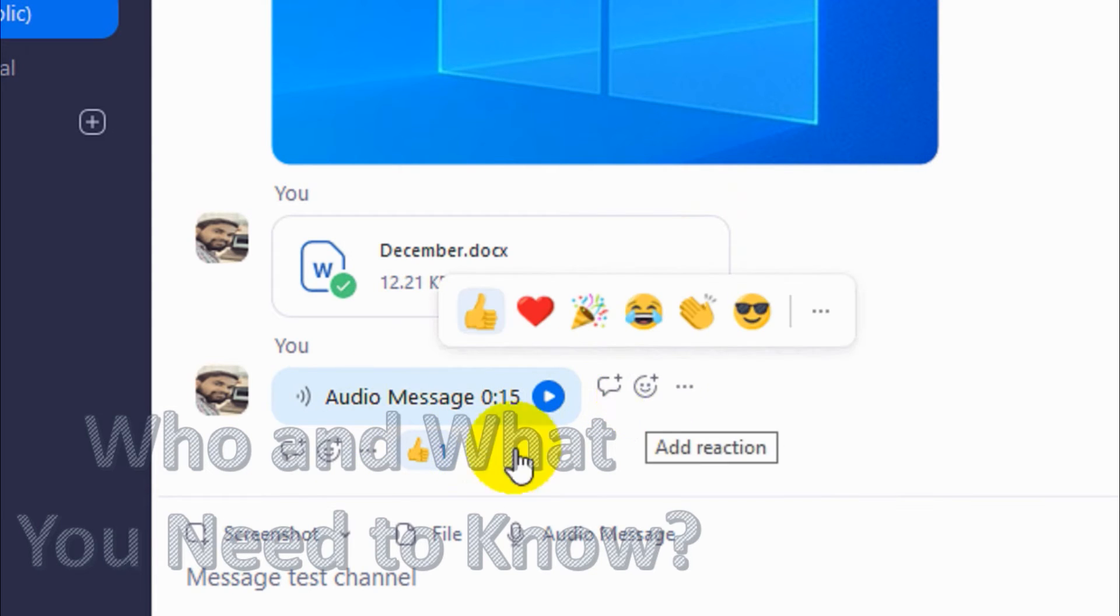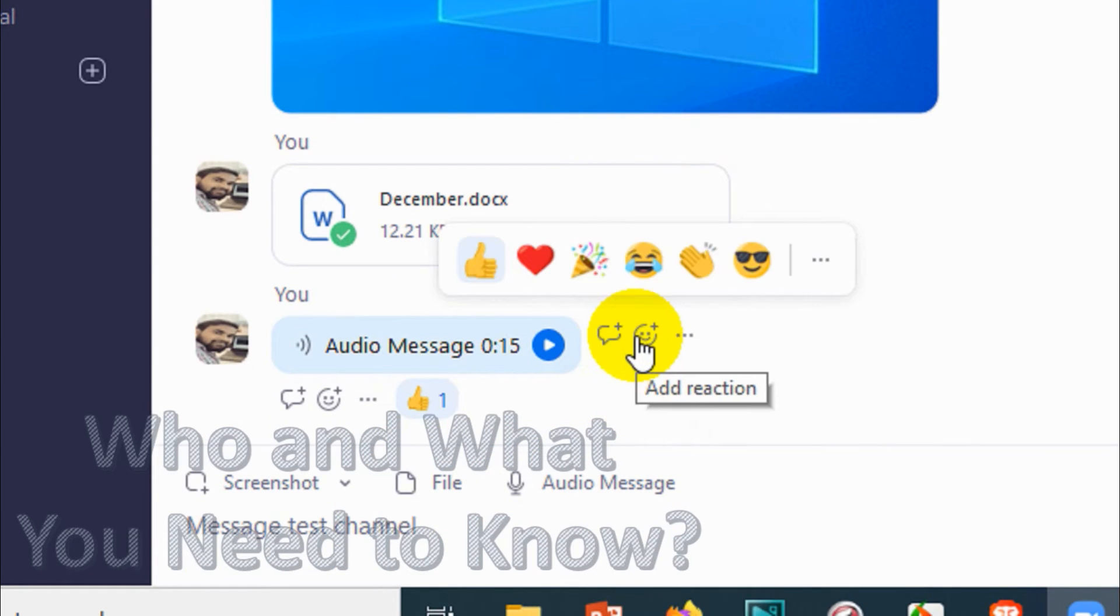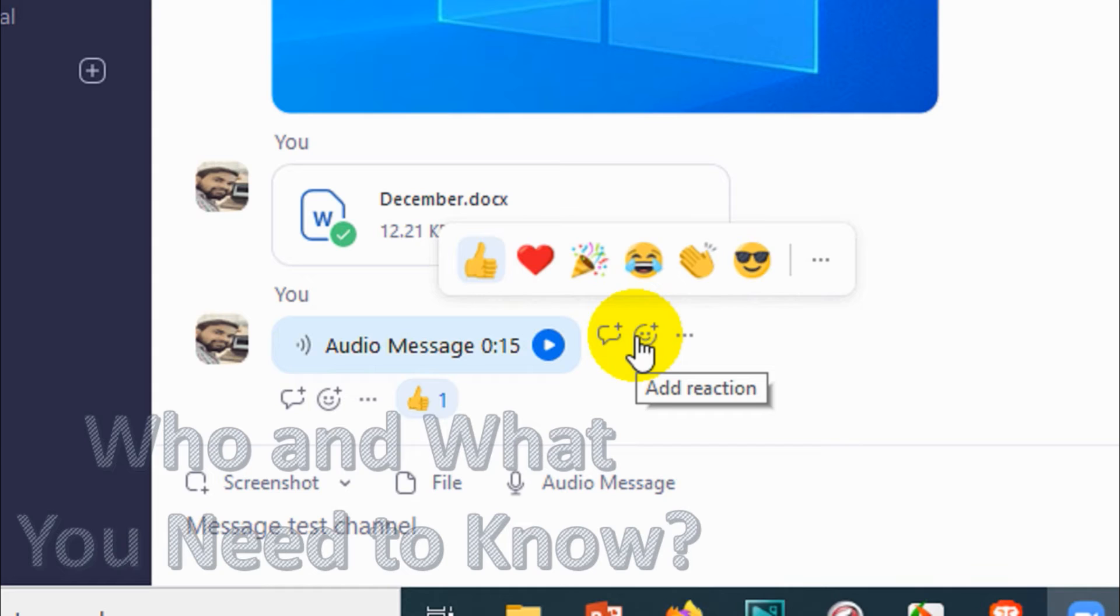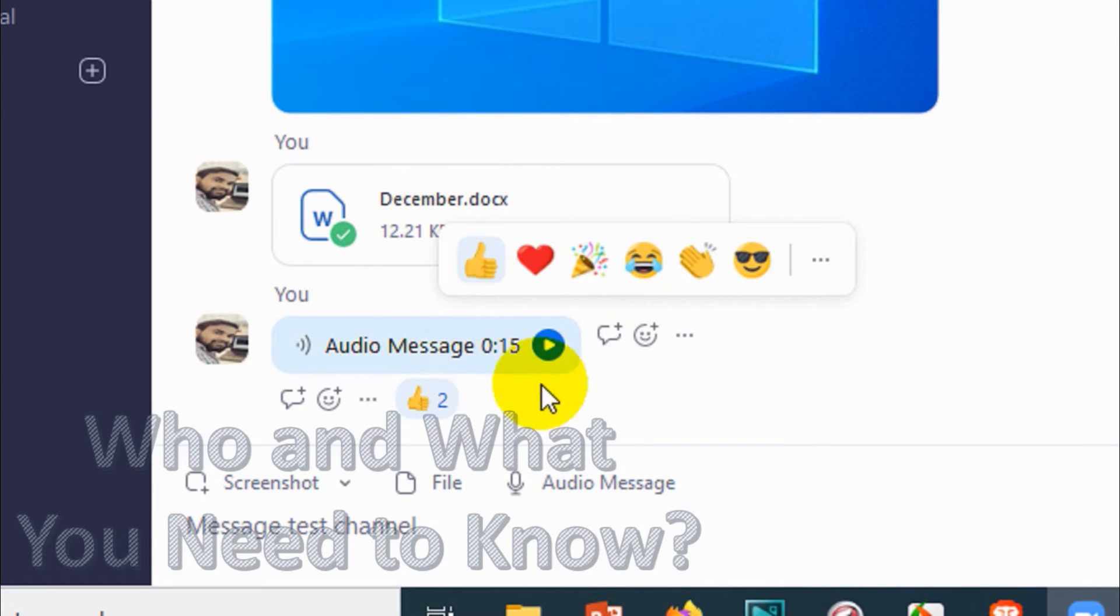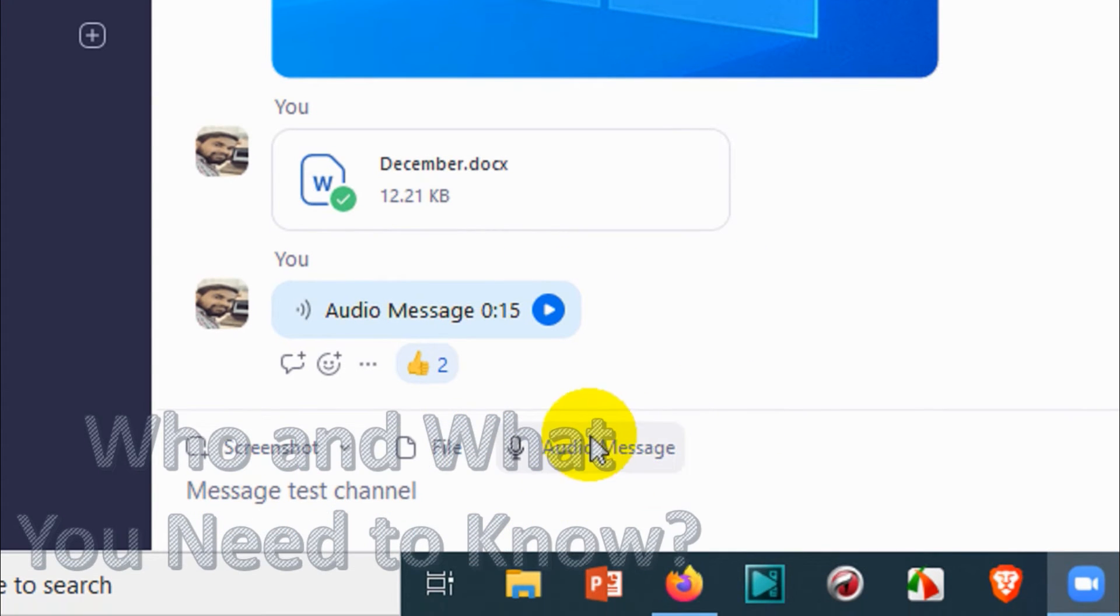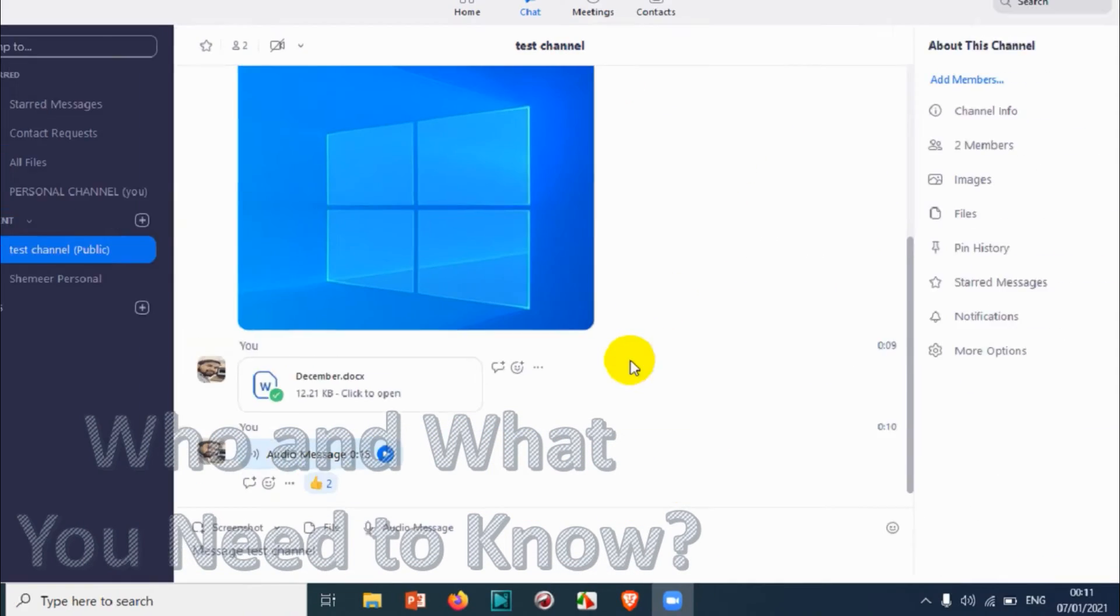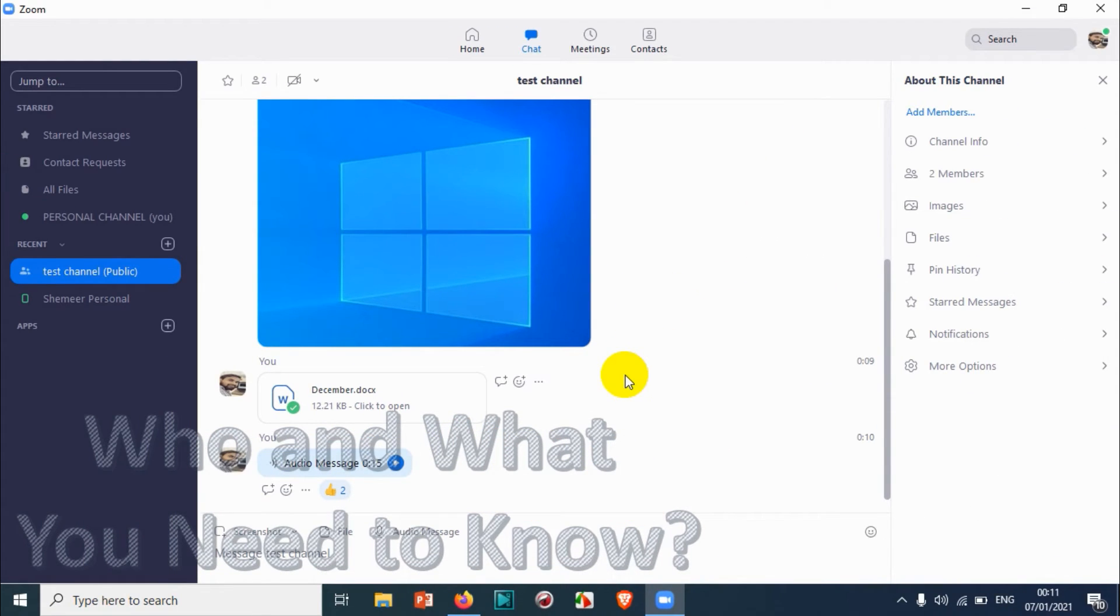Just opened my mobile to see if I can give the same reaction for that particular message and see if it's appearing. You can see here it's two now because I already gave a like reaction on my mobile where I'm a member of this channel already, so I can give the reaction.